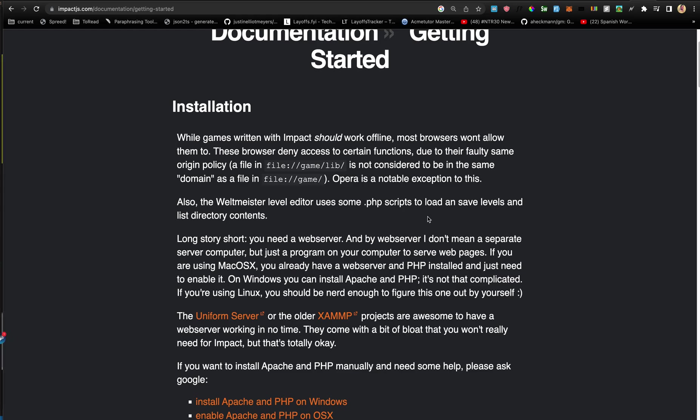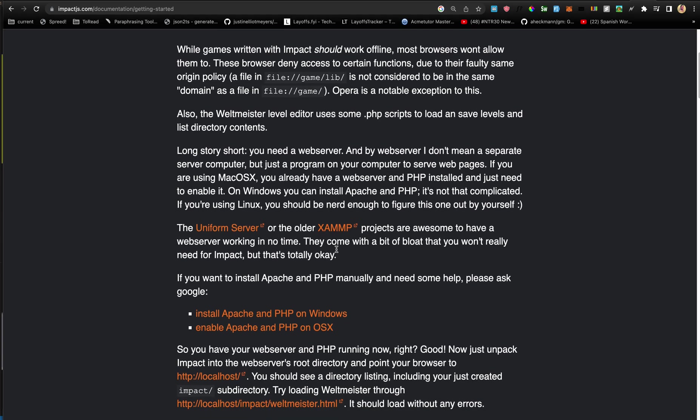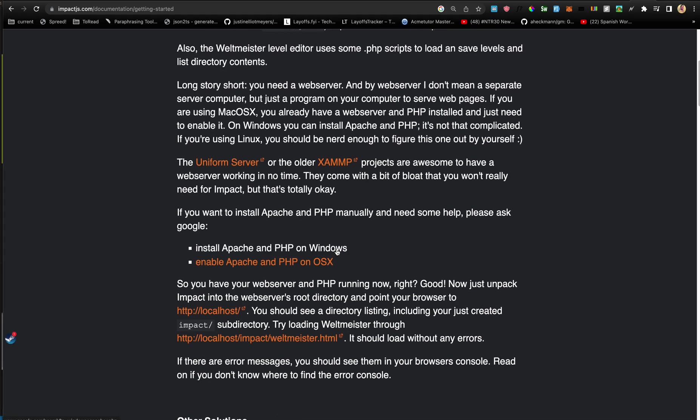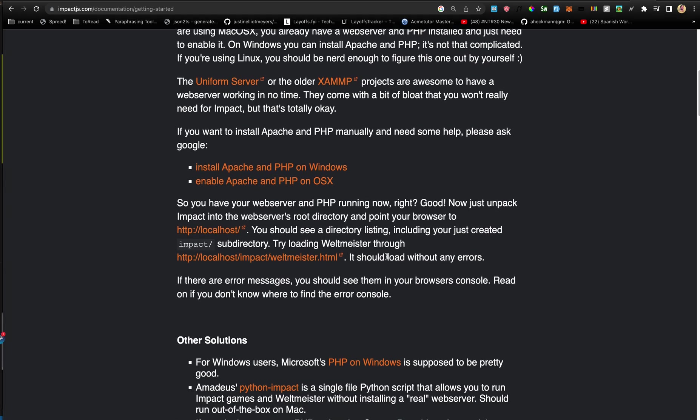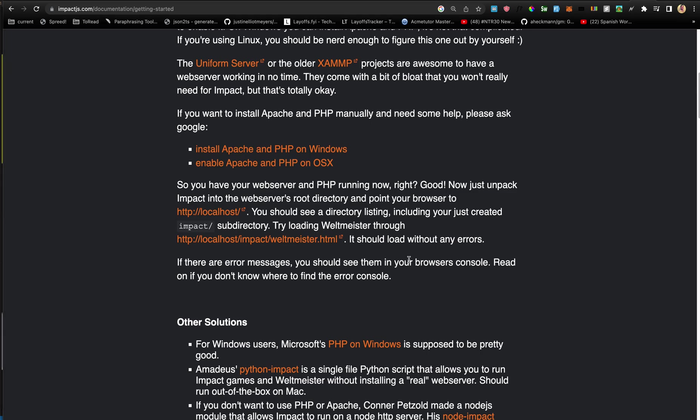The first thing it tells us about is that we need to have a web server, because the same origin policy will not work with just file colon game. You can use PHP to install this one.